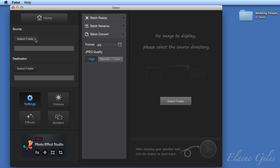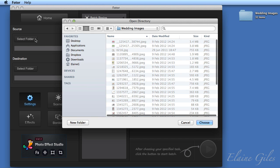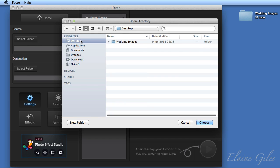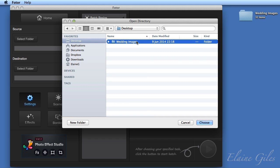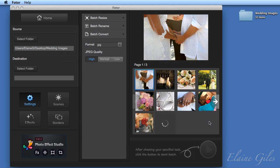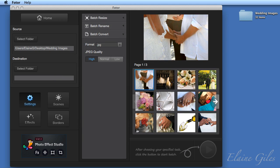So going back and specifying a source location for the images. Now I have a folder on my desktop called wedding images, and I'm going to click on there and then just hit the choose button. And that will load in all of the images that are contained within that folder. And there are 32 of them.